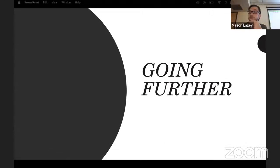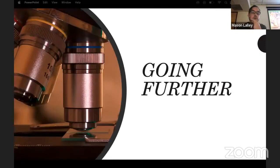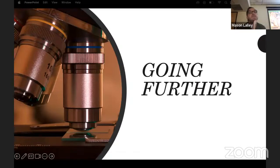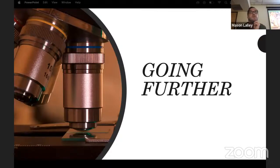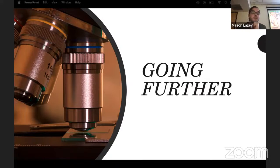Going further: a lot of species have very similar macro characteristics. For instance, there are about 50 red-capped, white-stemmed Russula in North America, and if you wanted to tell any of them apart you would need to do microscopy or send it in to get DNA sequenced.